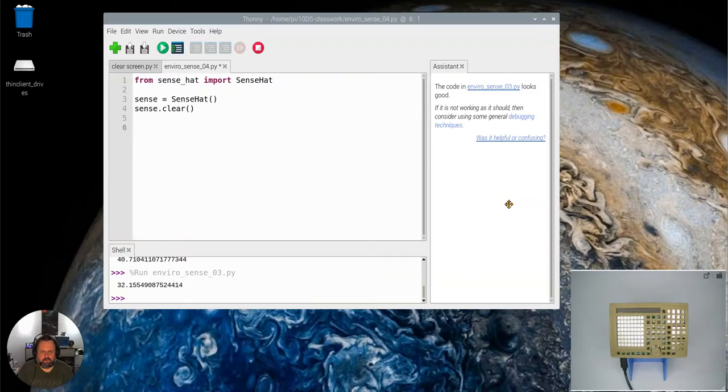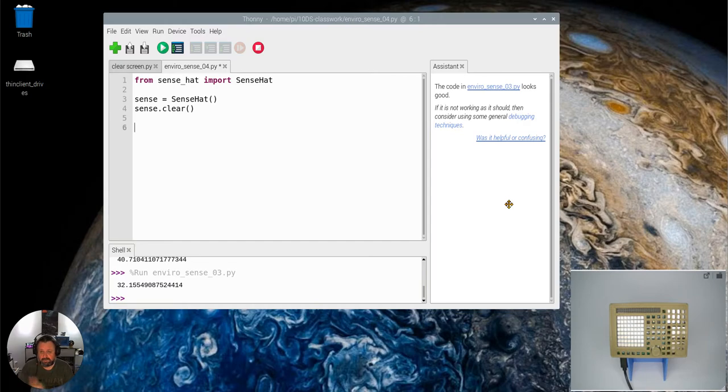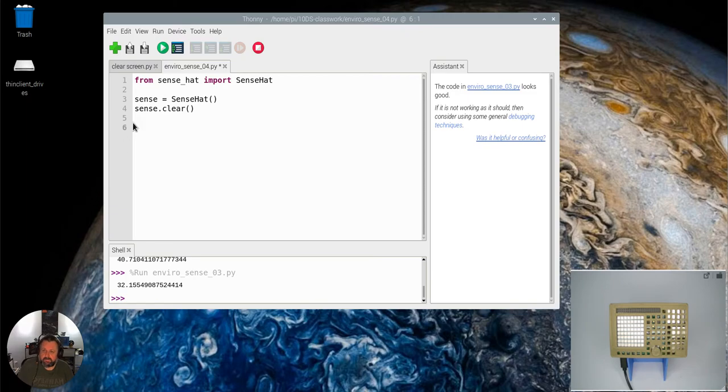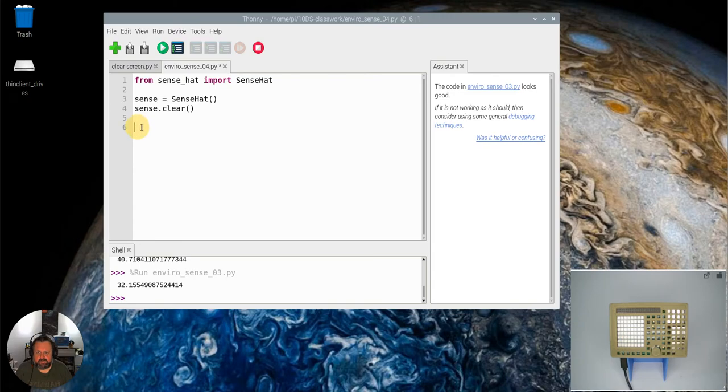In this video, we're going to start putting together a program which interacts with those three sensors: the pressure sensor, the temperature sensor, and the humidity sensor. To start off with, I've imported the commands, initiated the sense hat, and cleared the screen.